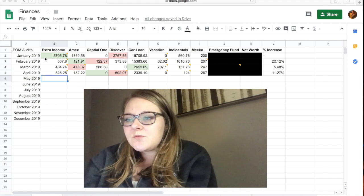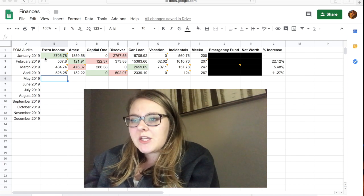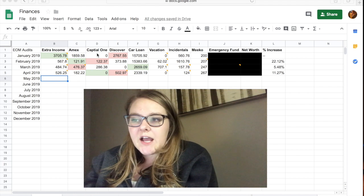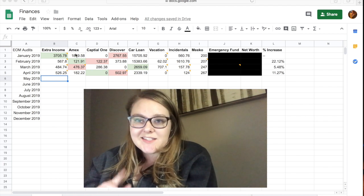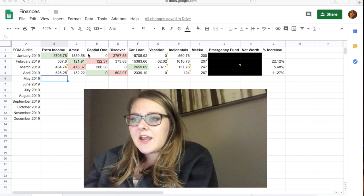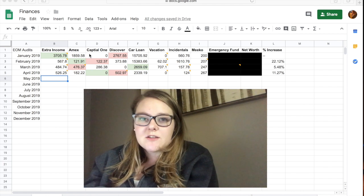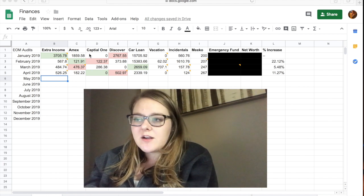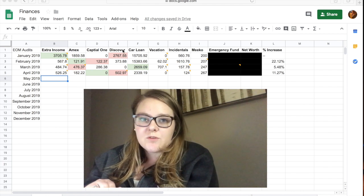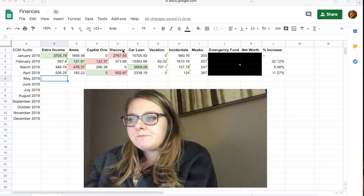The next three are the different credit cards that I have. So I have an American Express, it's the Delta one, I love it. I have a Capital One, it's the Quicksilver which means that it's a cash back card. And I also have a Discover card which is a cash back card as well.